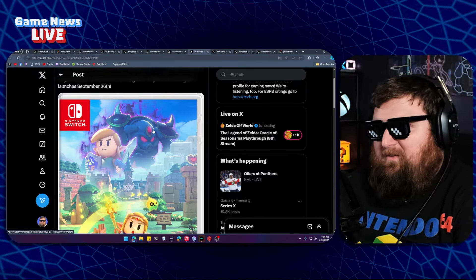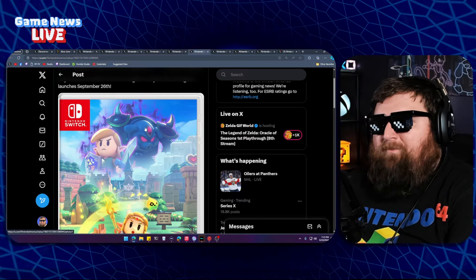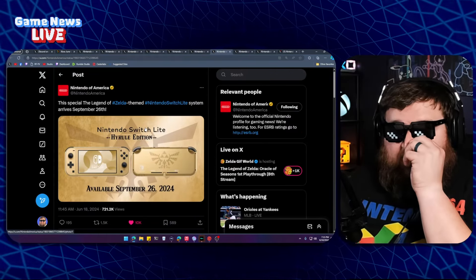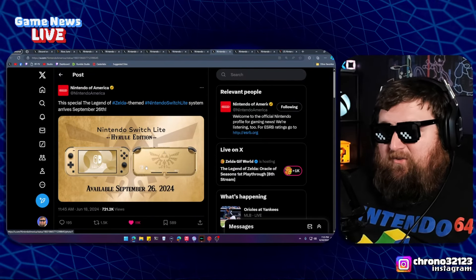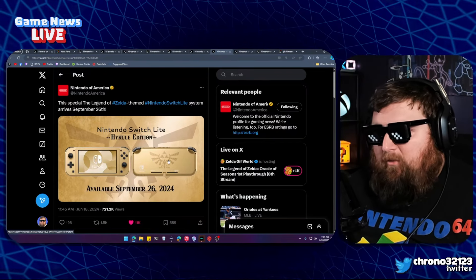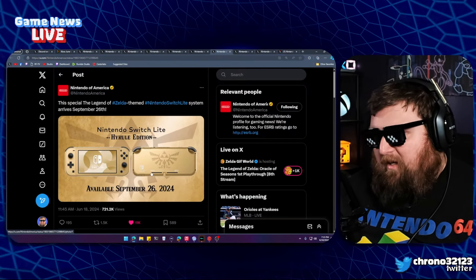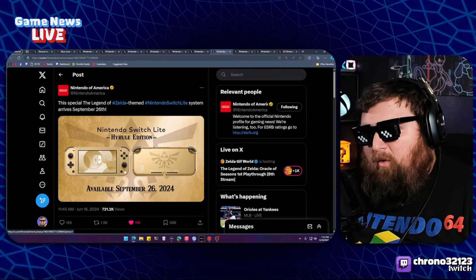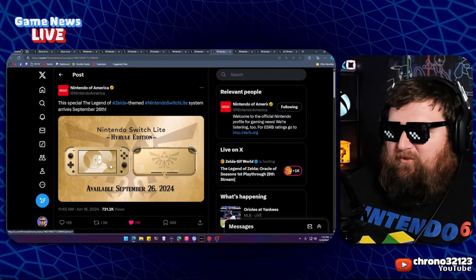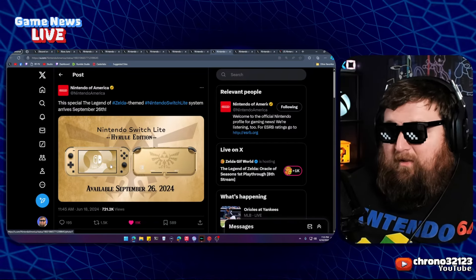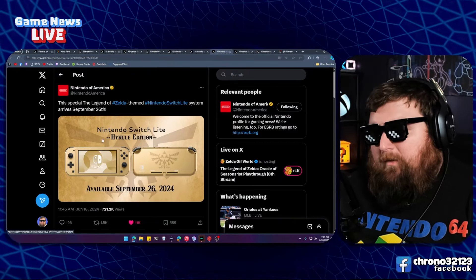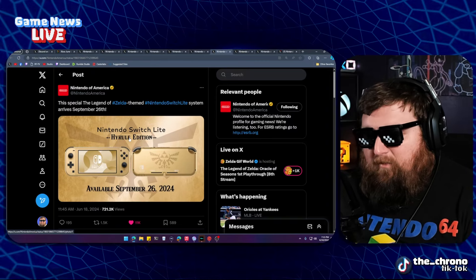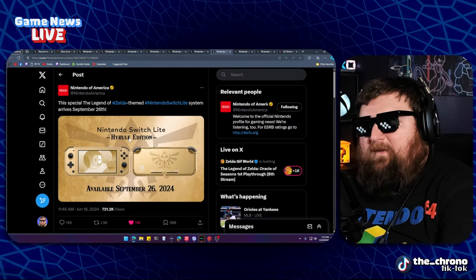We also got a Switch Lite Hyrule Edition. It's a gold Switch with the Hyrule crest and some Triforce iconography on it. It looks awesome. Gold with black buttons. It looks great. Good job Nintendo on making this look really cool. If you don't have a Switch Lite and want one, this is the one to try to get before the scalpers do.